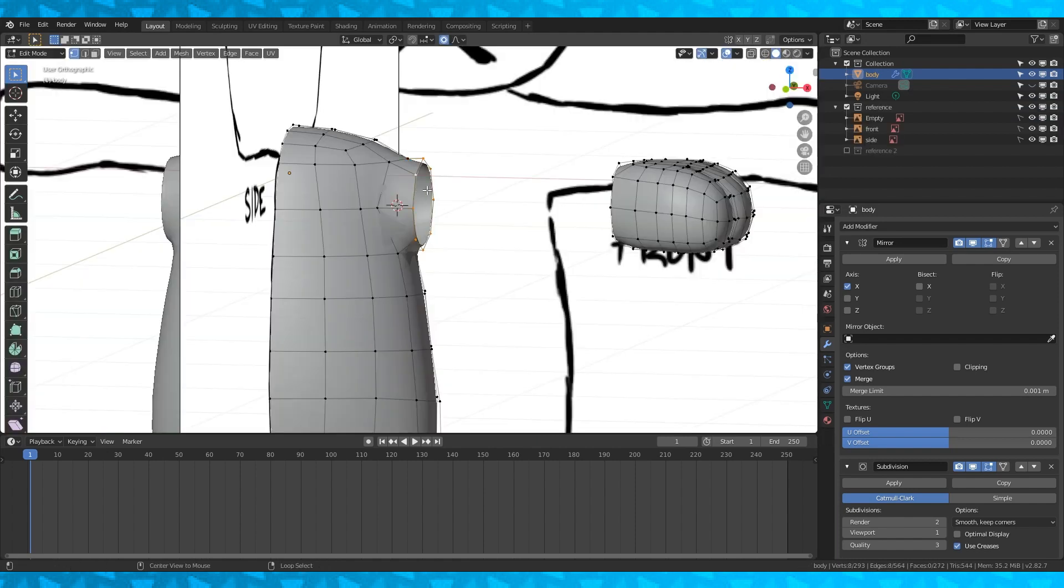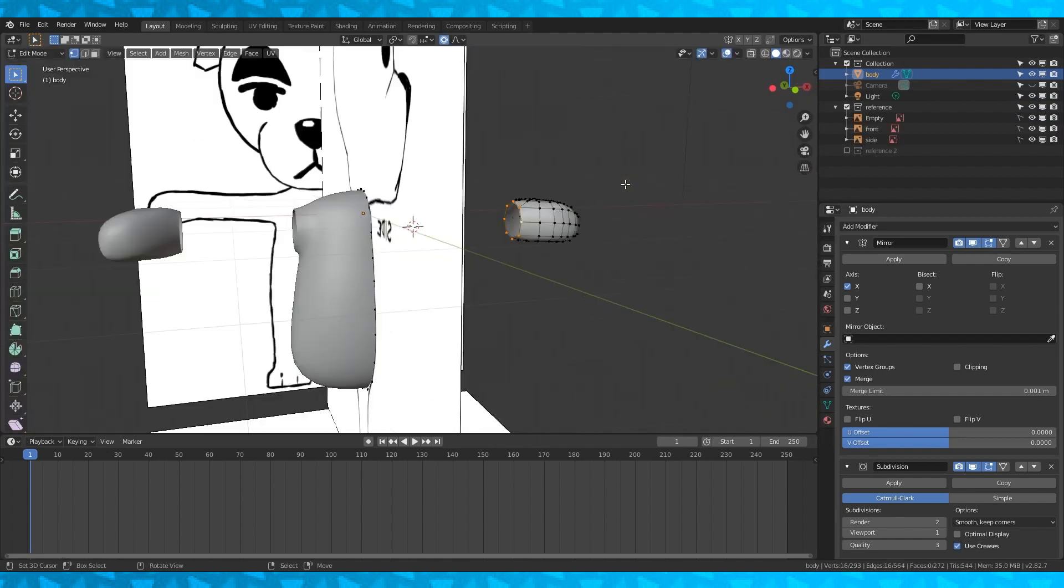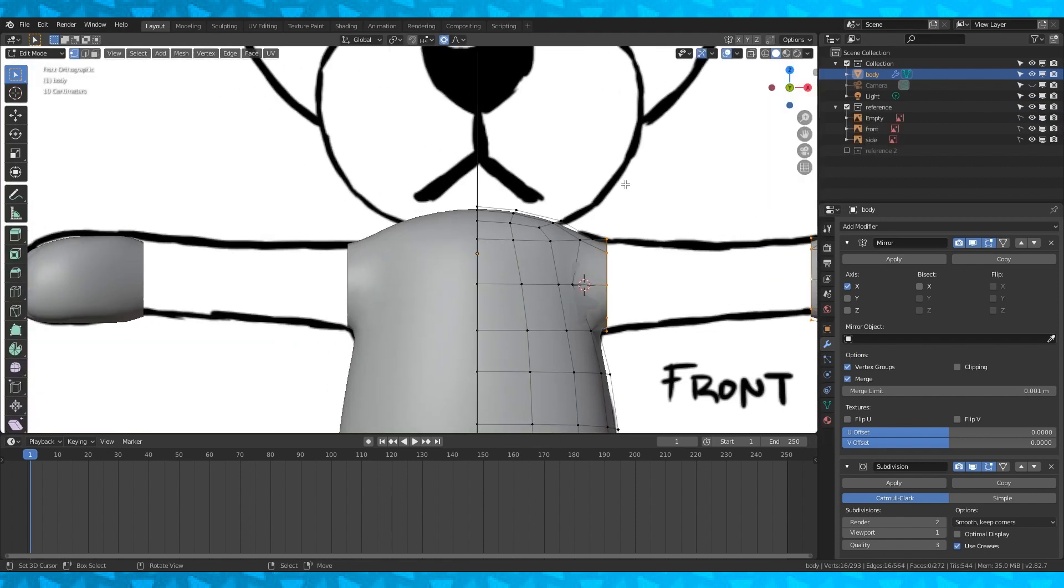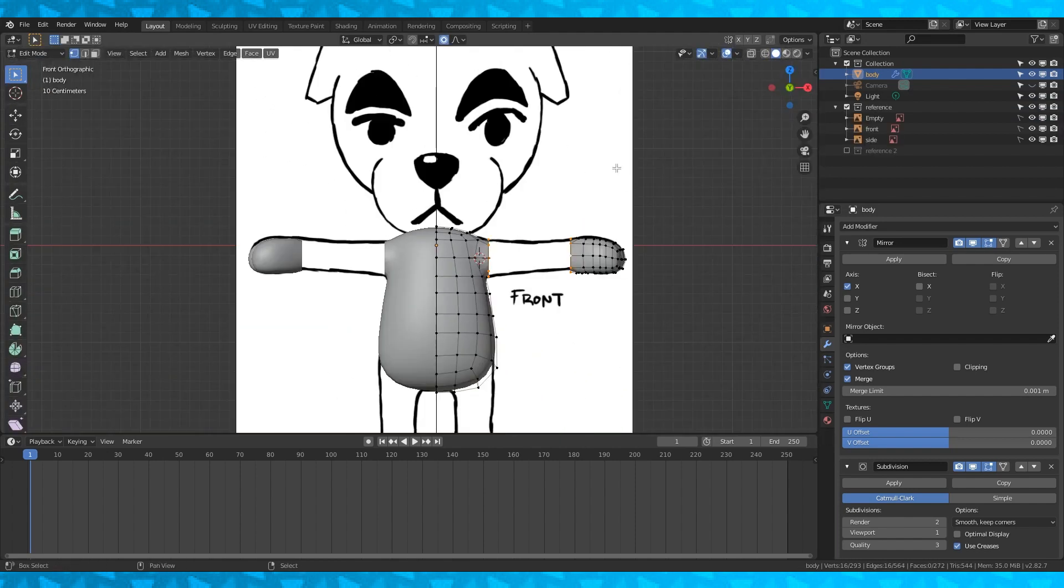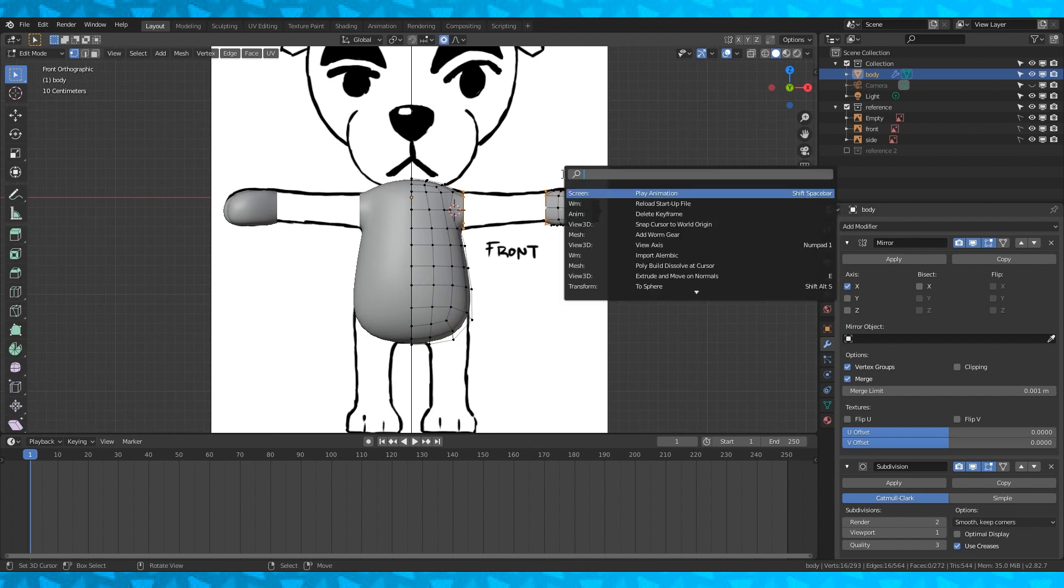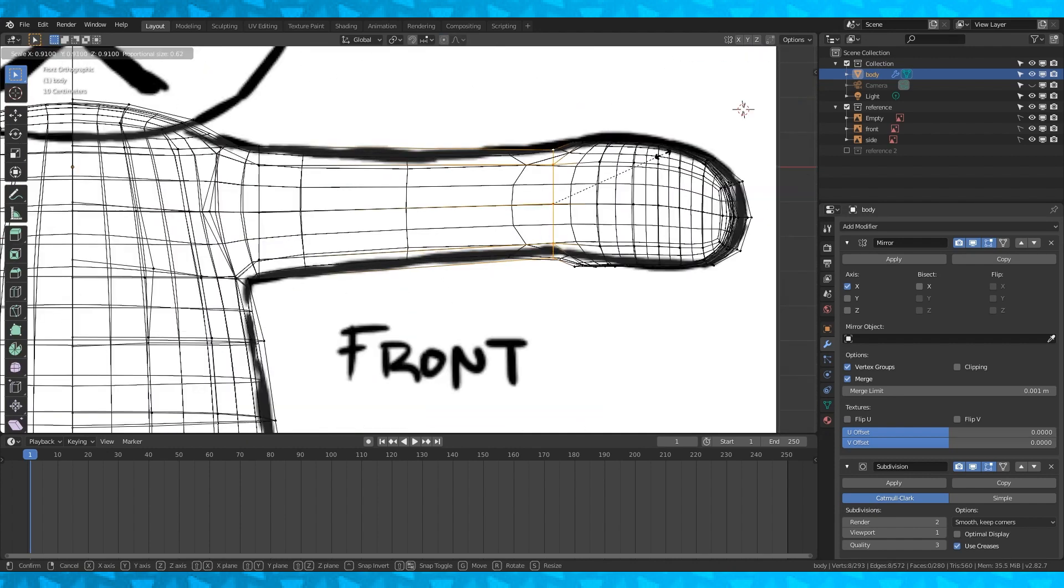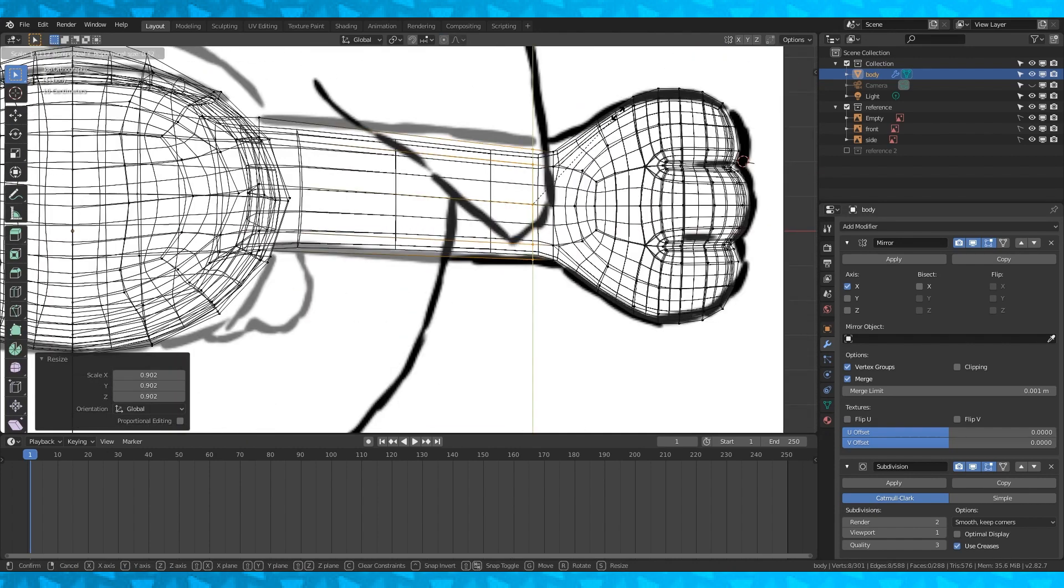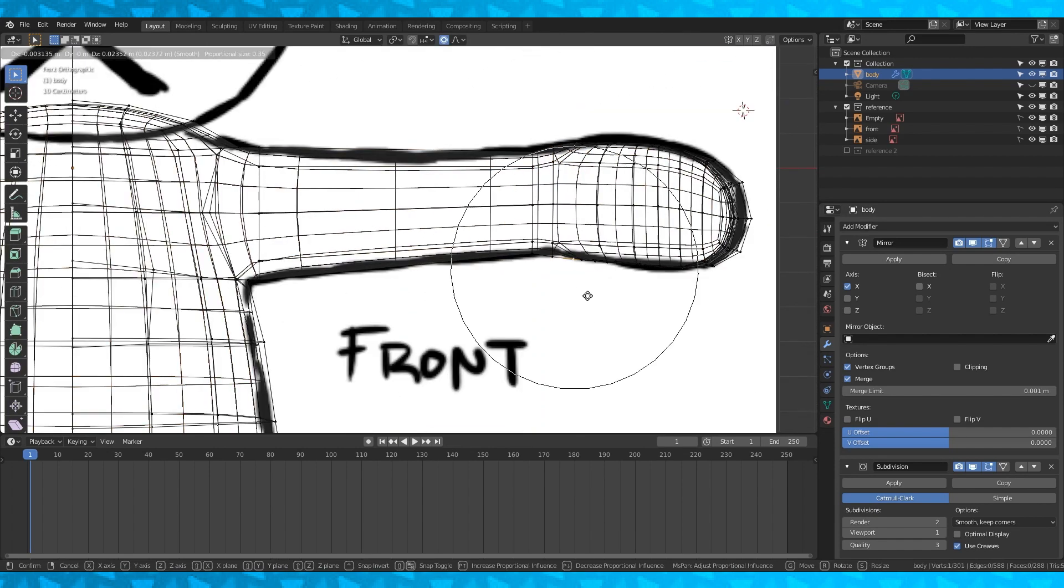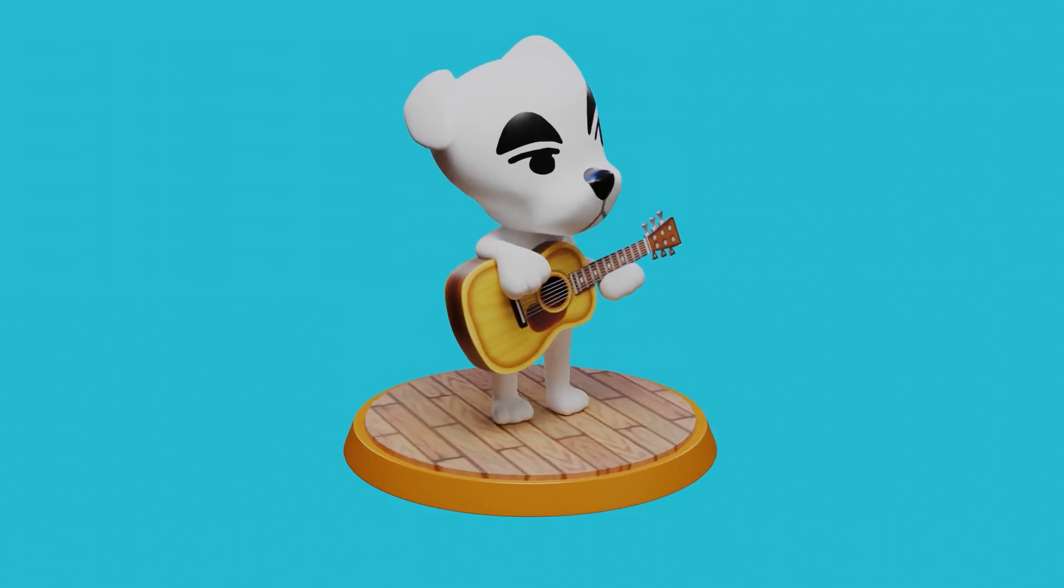Alt select this edge loop, and while holding shift also alt select this edge loop on the hand. Hit F3 to open the search menu and search for bridge edge loop. Adjust everything to your liking. Add edge loops as needed. I think this looks good enough.